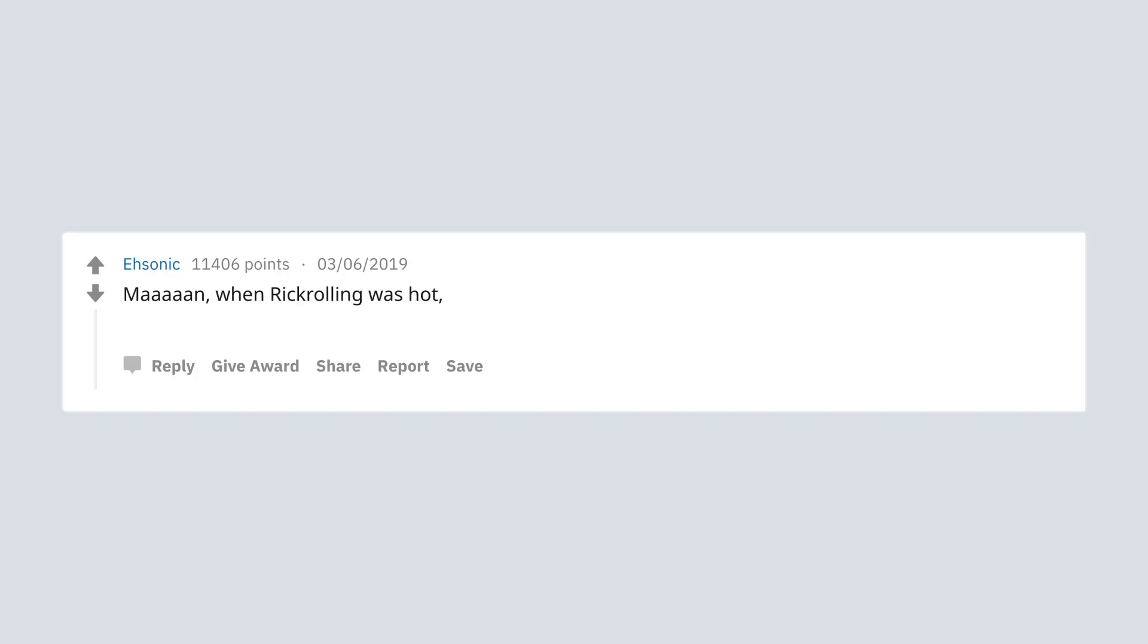Maron. When Harlem Shake was hot, that shit was great. I also always enjoyed Animal House size of tomato.